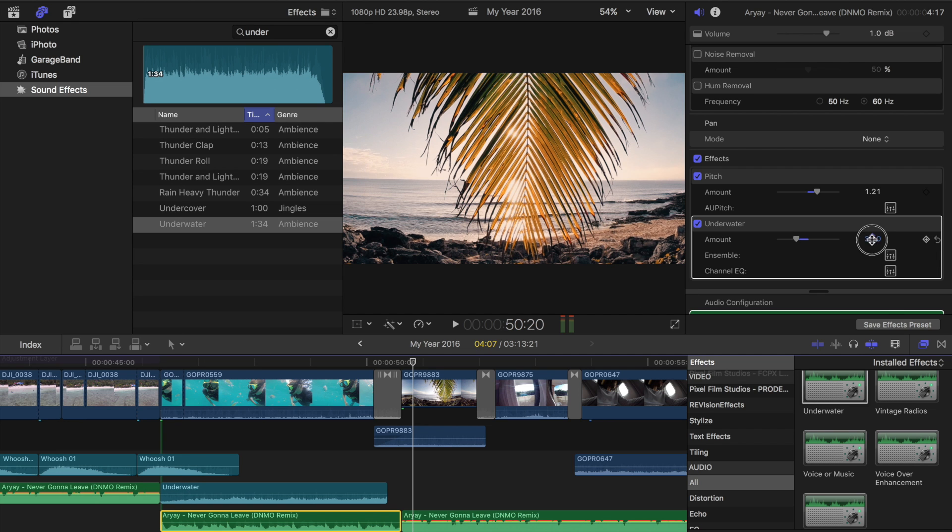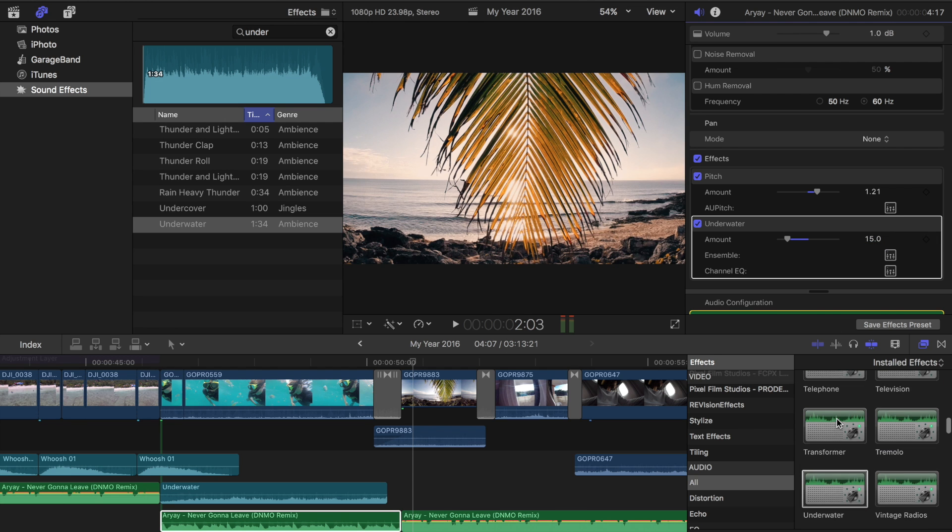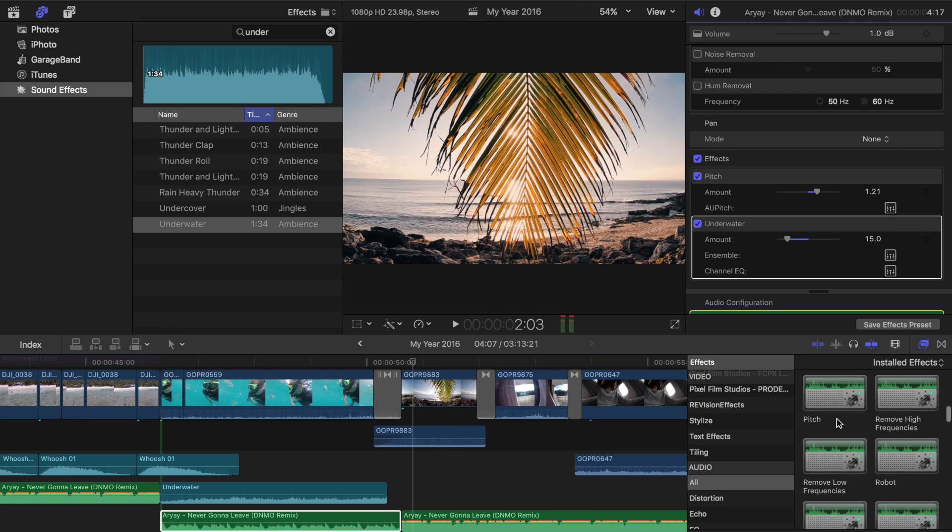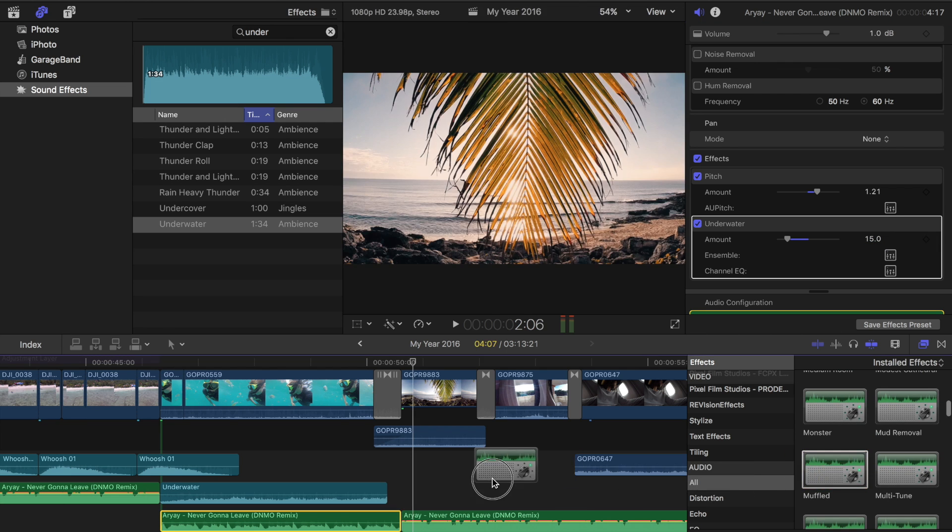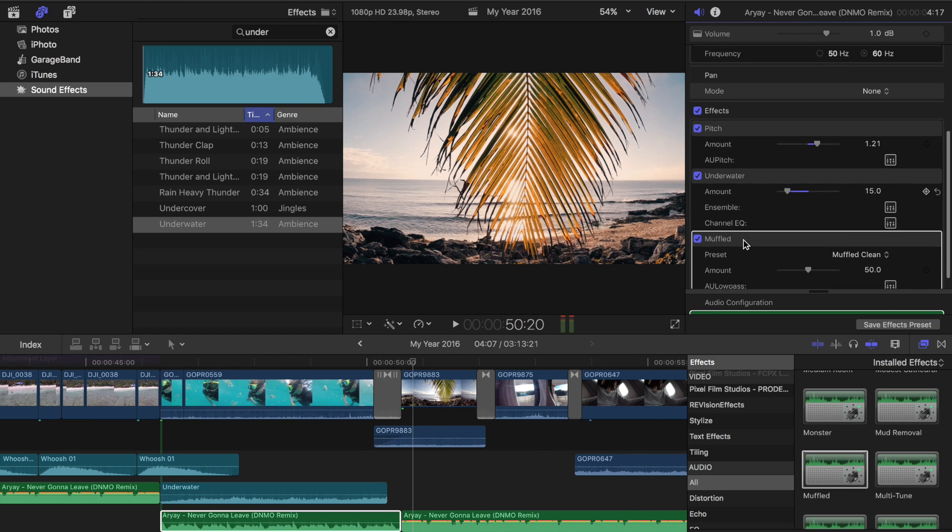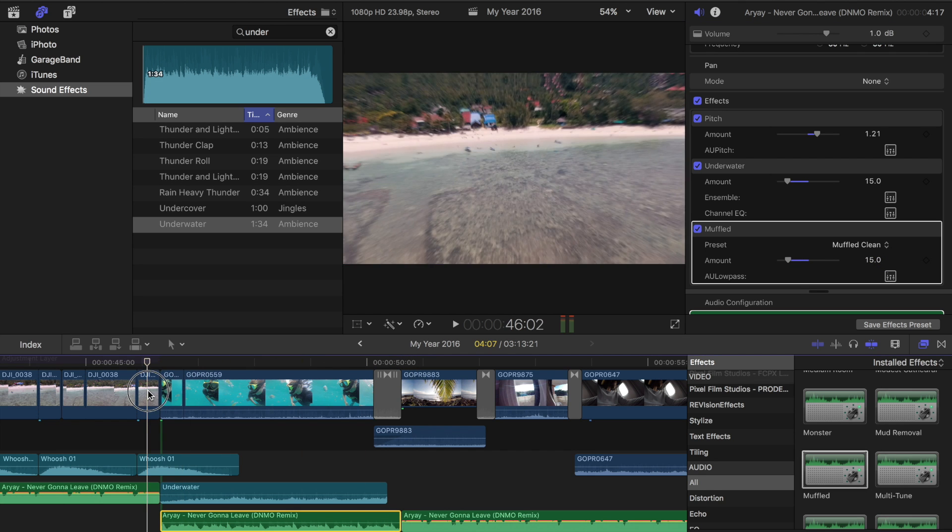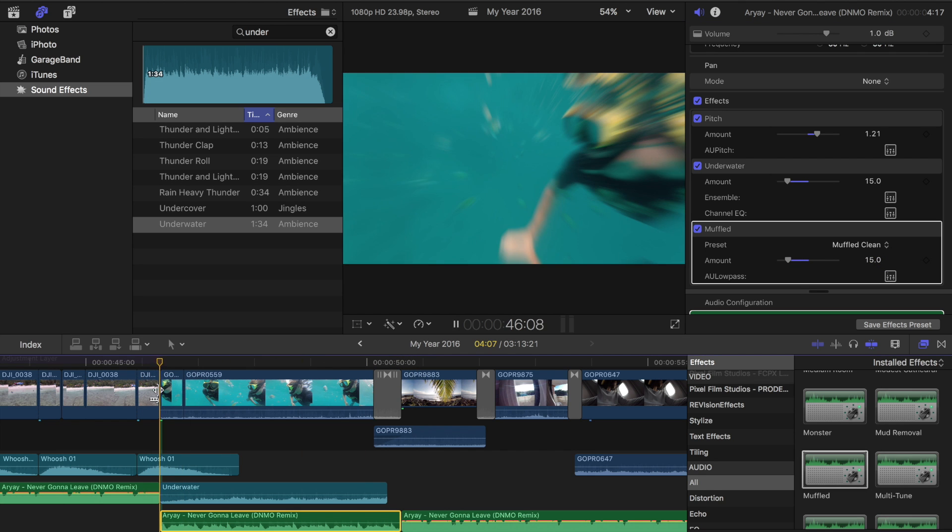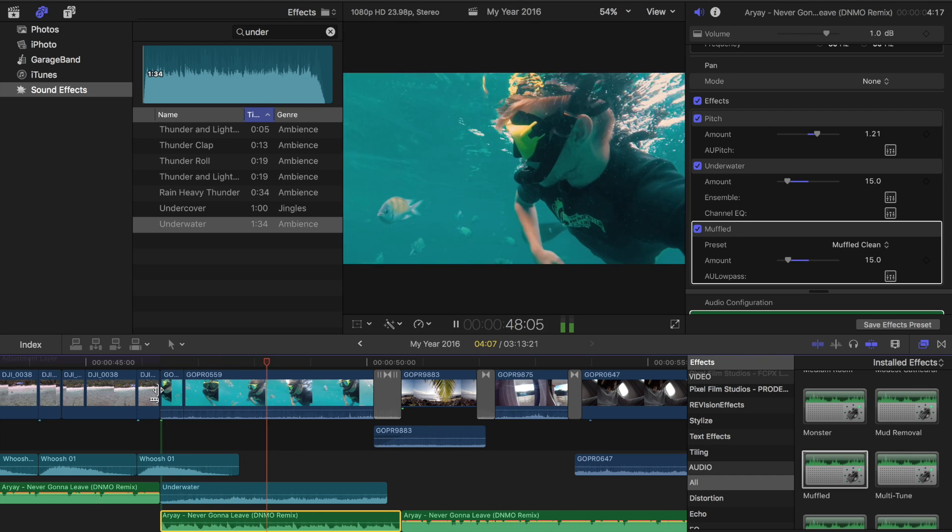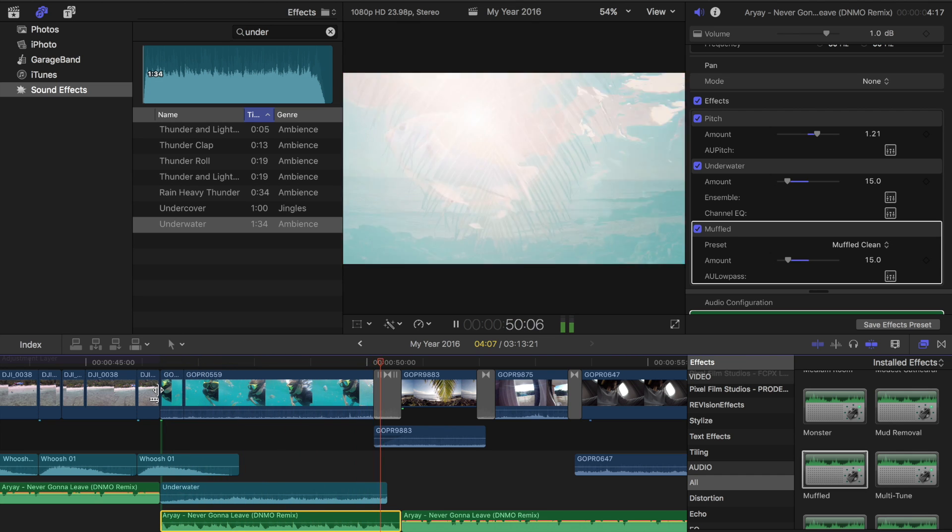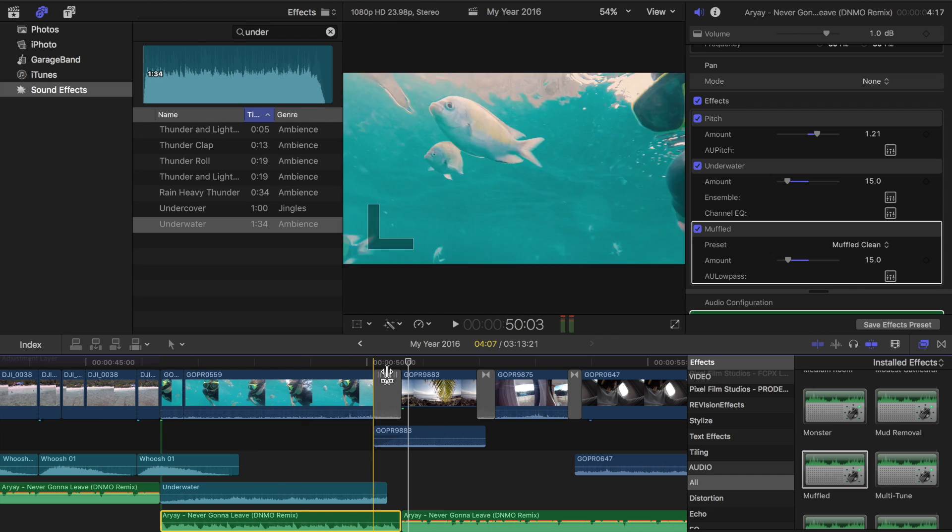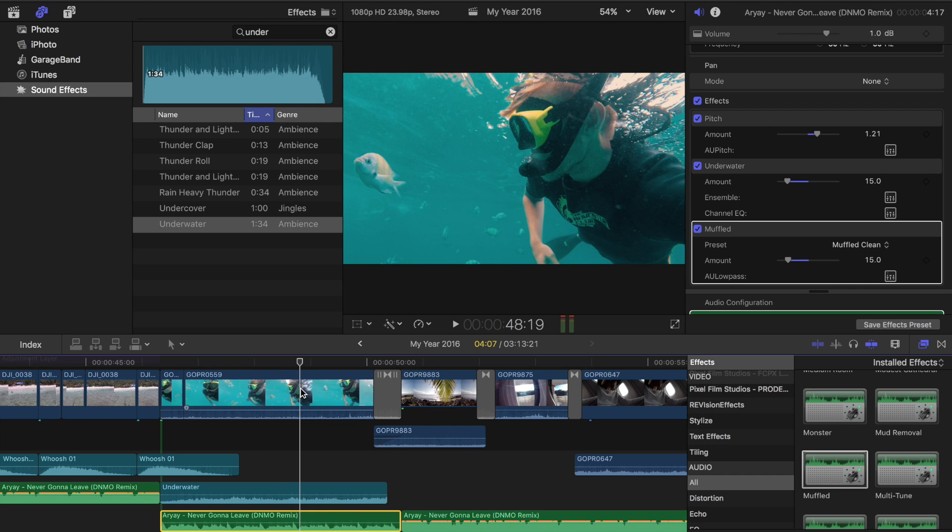So maybe what we could do is try a little combination, do 15 of that, and then add the muffled as well. And the muffled at 15. So now we get multiple effects all sort of overlapping each other. So to me, that feels like you really are underwater, which is pretty cool.